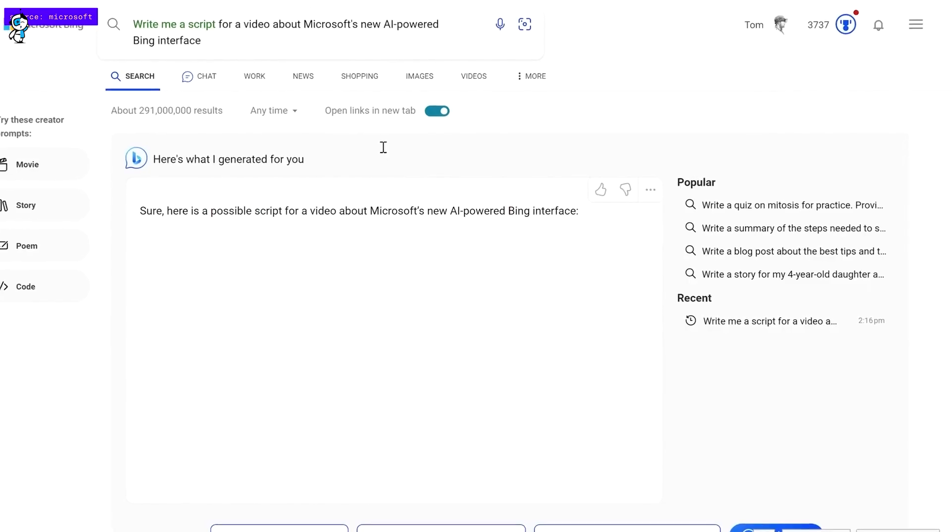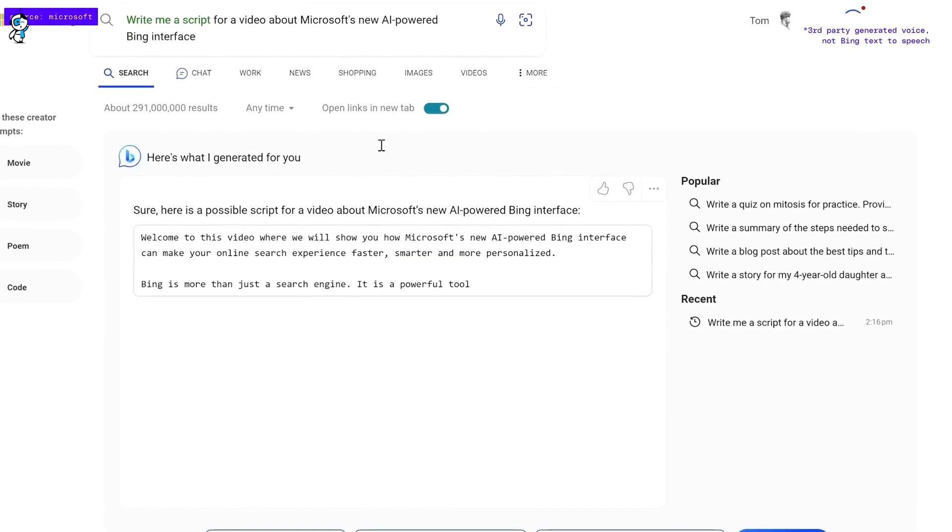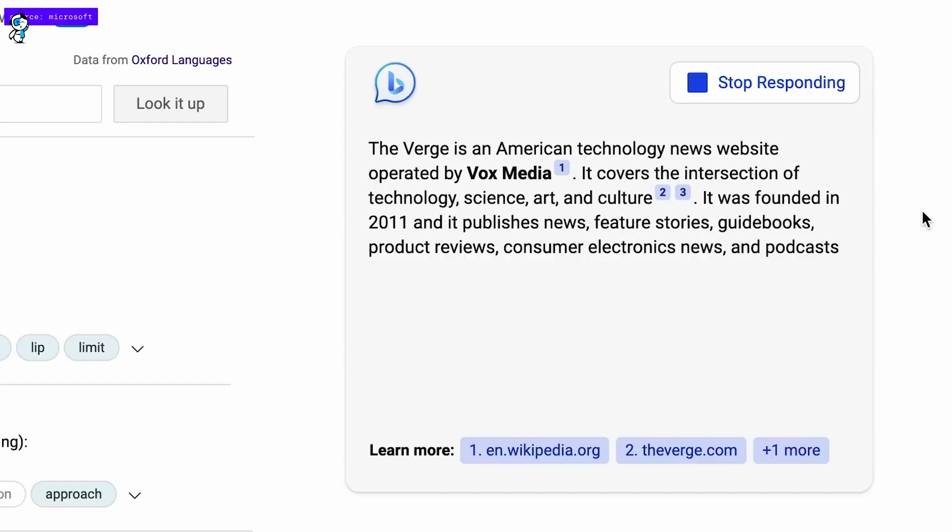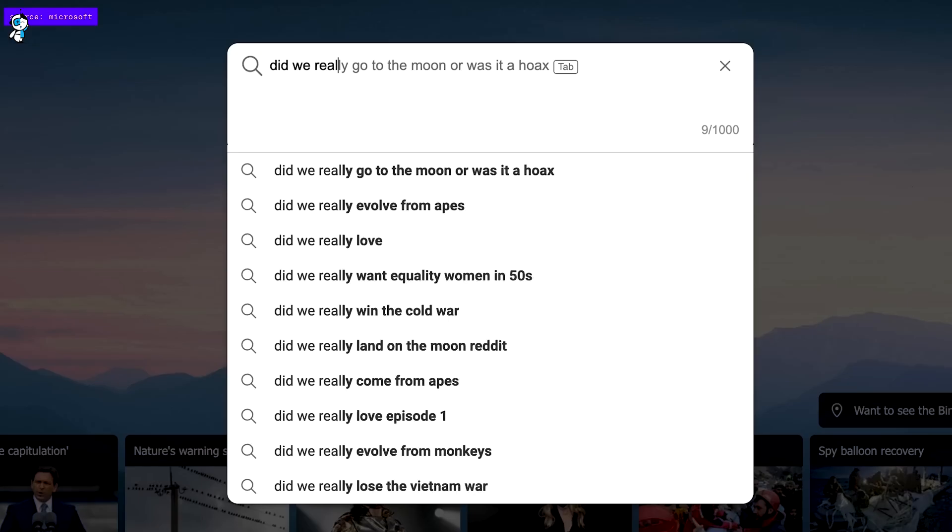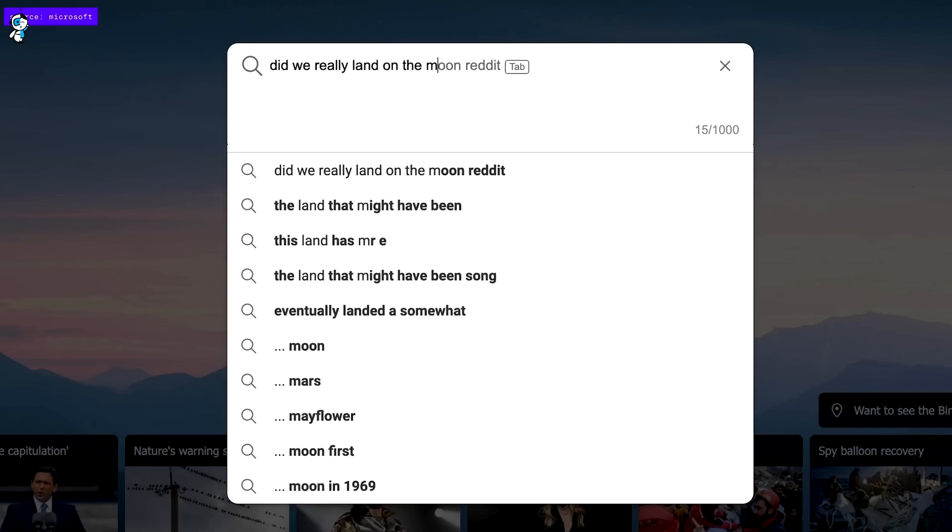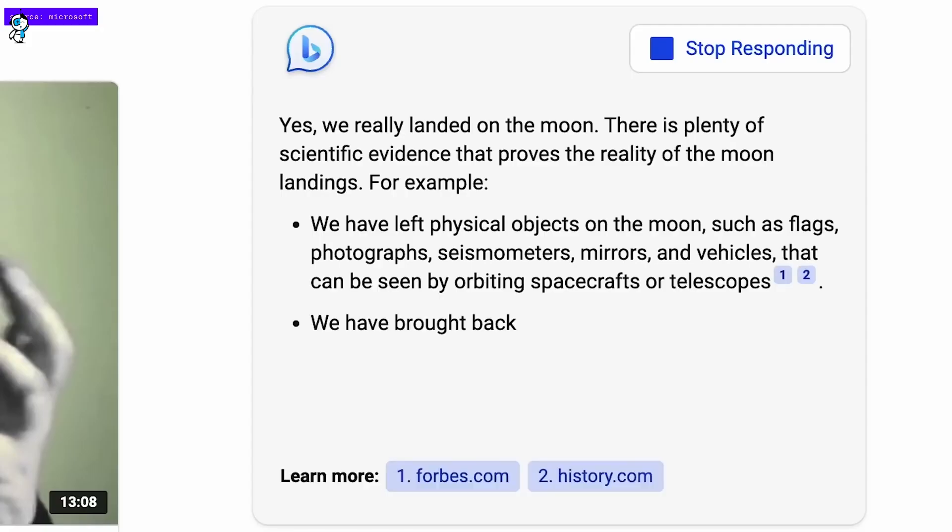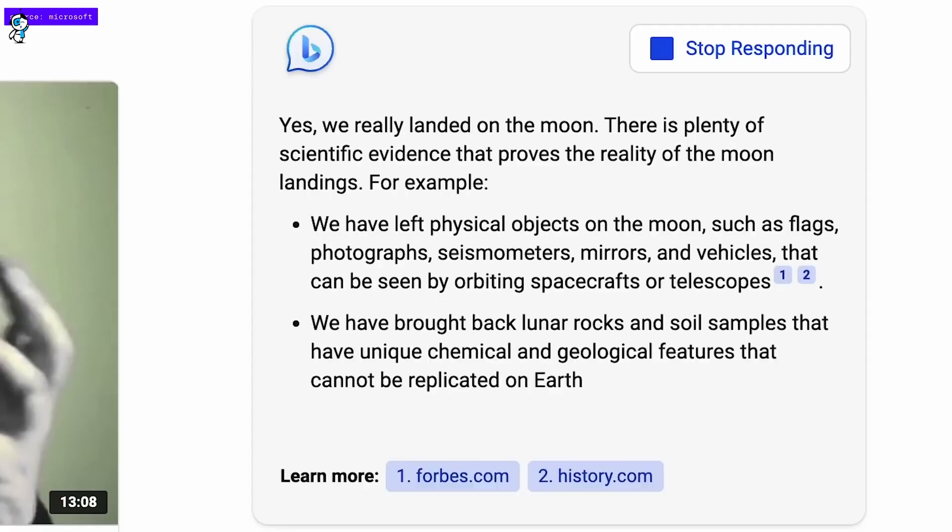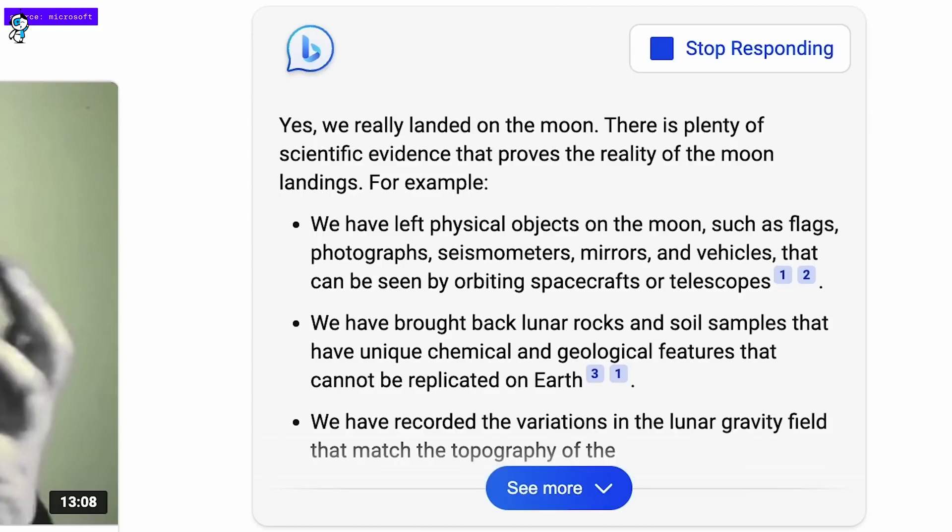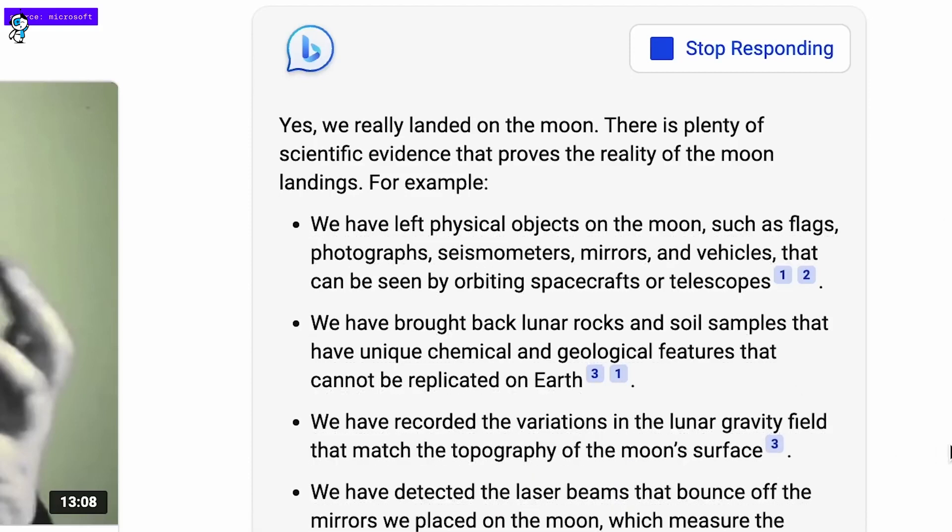Practicing realistic conversations has always been a cornerstone of language mastery, but arranging constant practice with native speakers is challenging. Bing AI solves this by providing an AI conversation partner available 24-7. Within seconds, learners can start chatting with Bing AI in their target language.